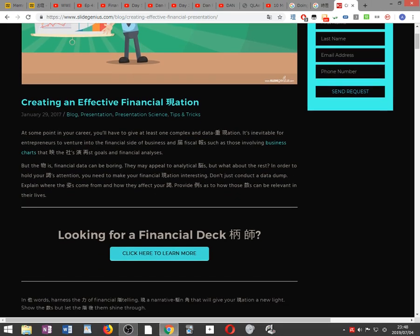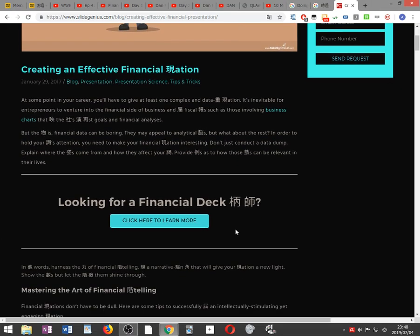Creating an effective financial presentation. At some point in your career you'll have to give at least one complex and data heavy presentation.